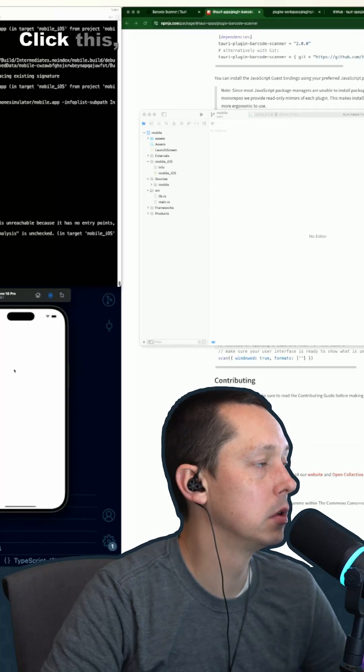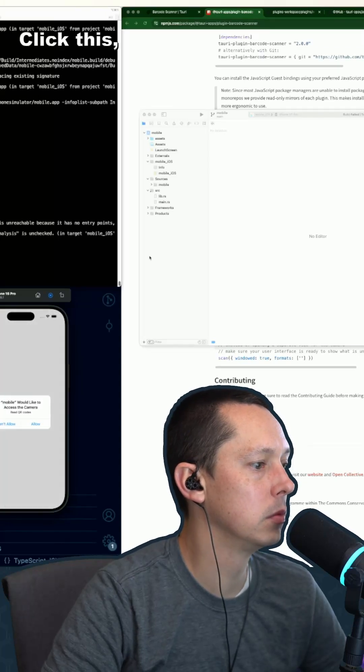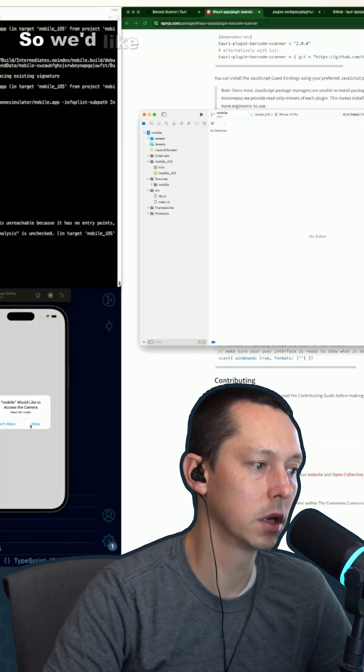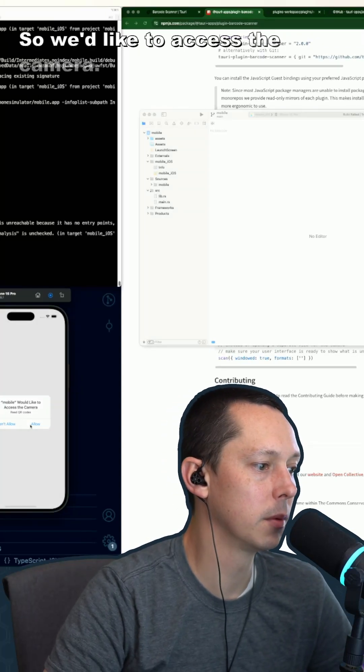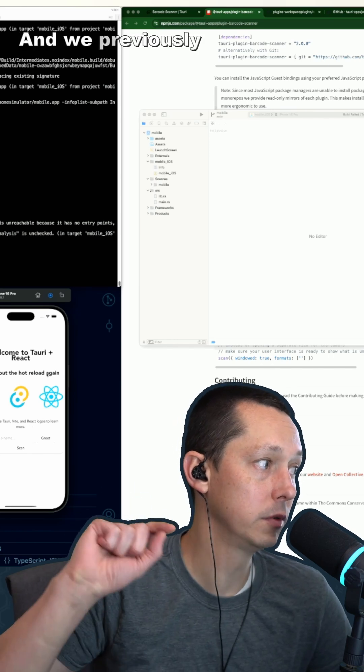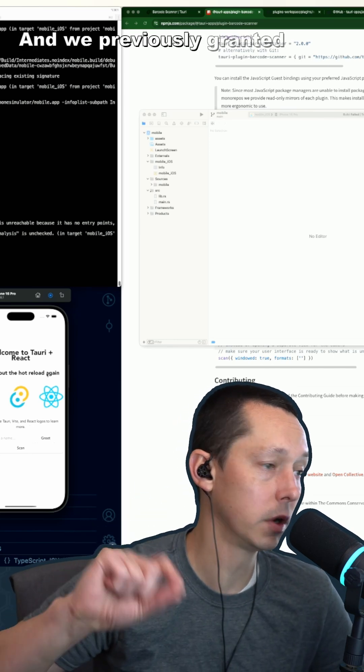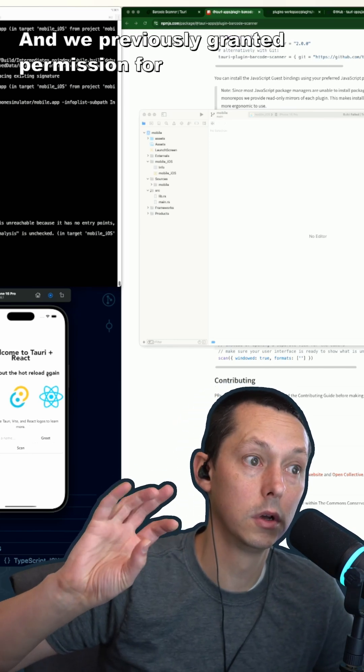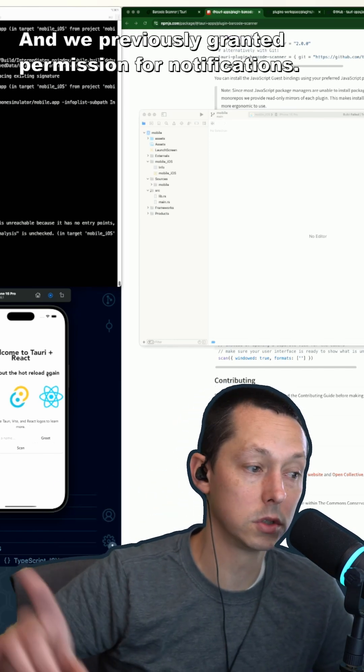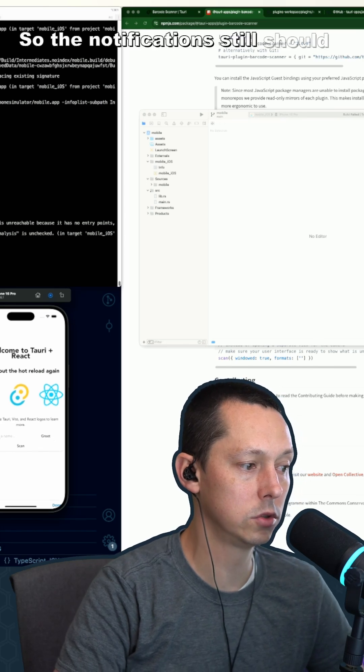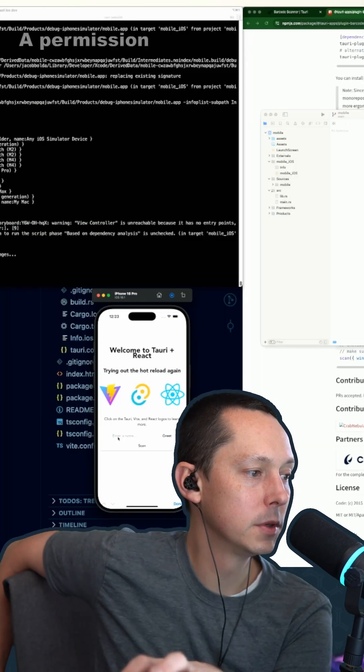So we'd like to access the camera, yep, and we previously granted permission for notifications. So the notifications still should work. Permissions...